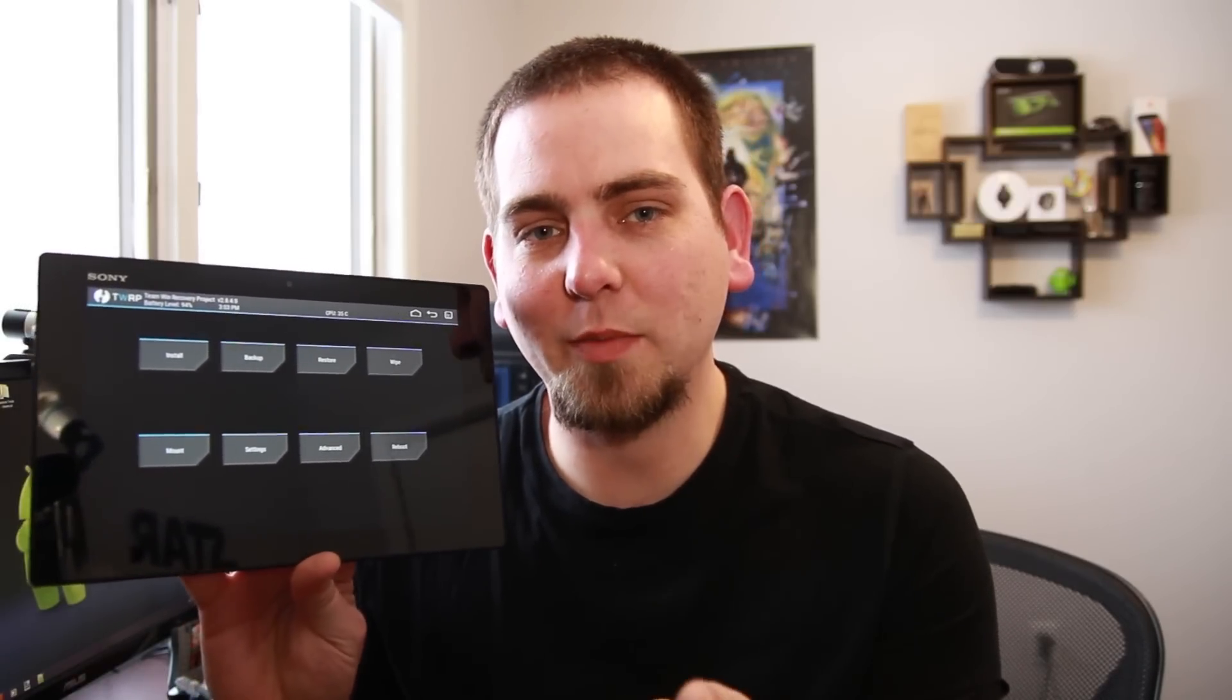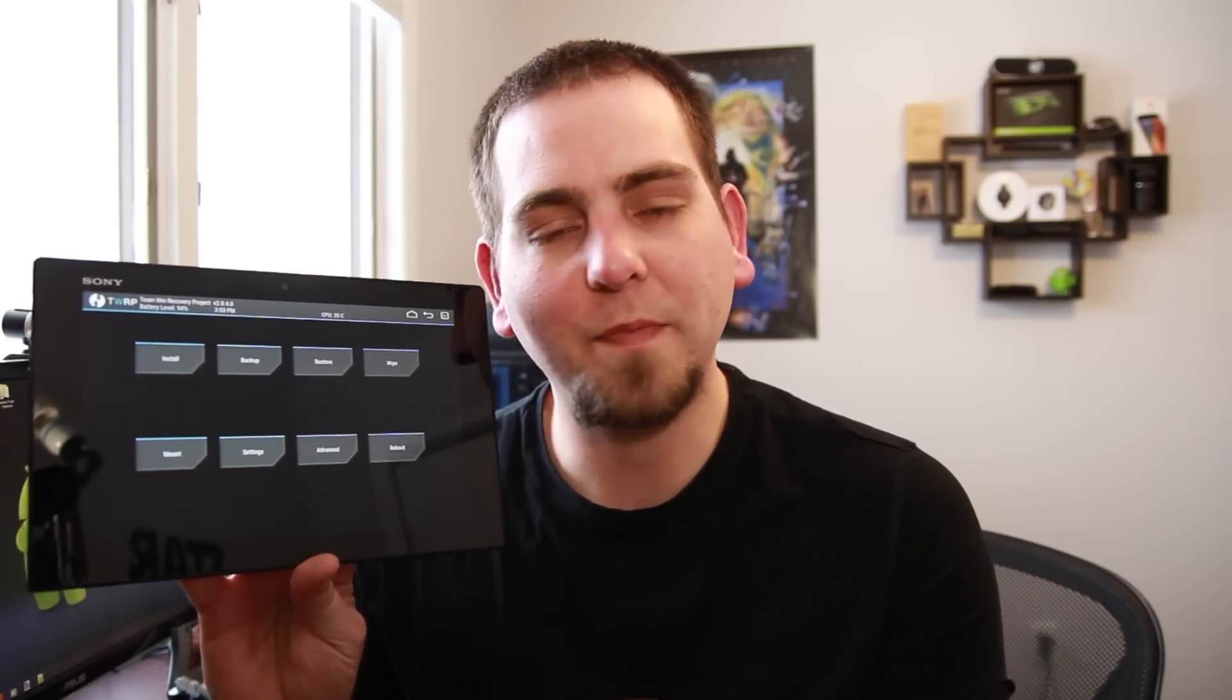How's it going there YouTube? It's RooJunkie here and we've got another fun video for you today. We're going to be talking again about my Sony Xperia Tablet Z and I'm going to be installing custom recovery on this locked bootloader device. So if you're looking to get something like this, Team Win recovery project on your device, this is going to be the video for you.